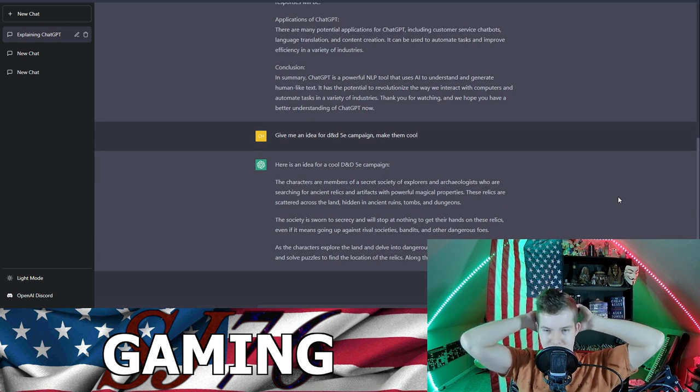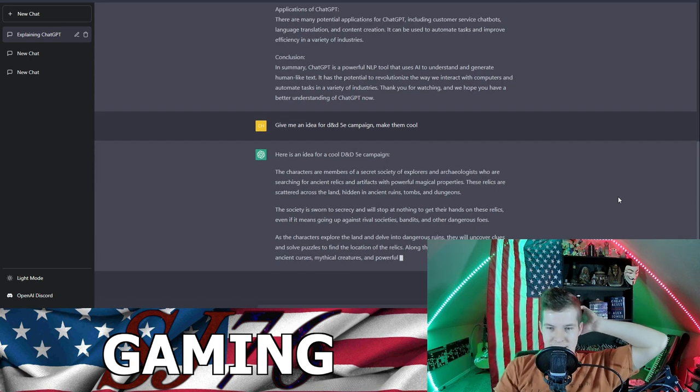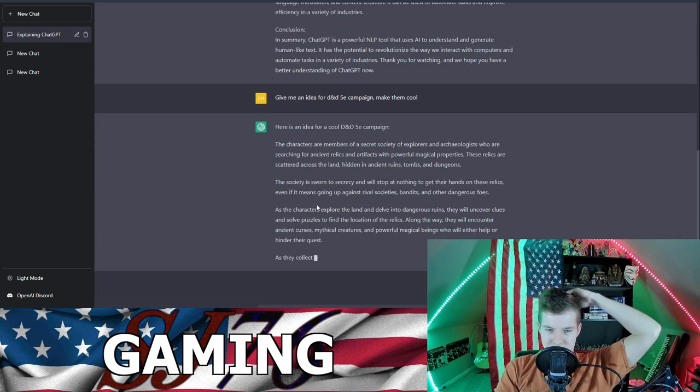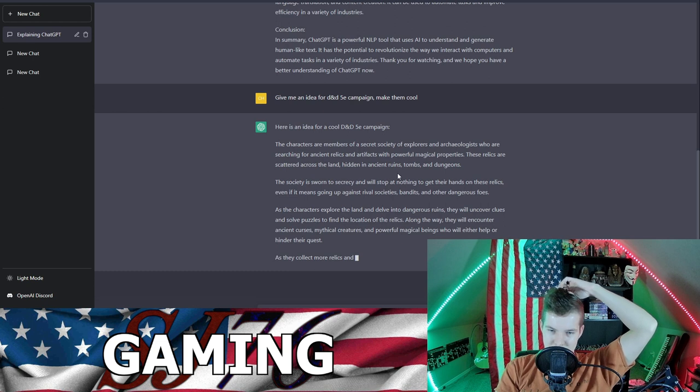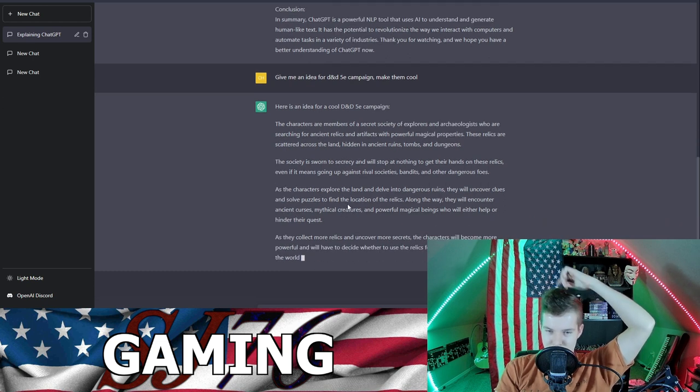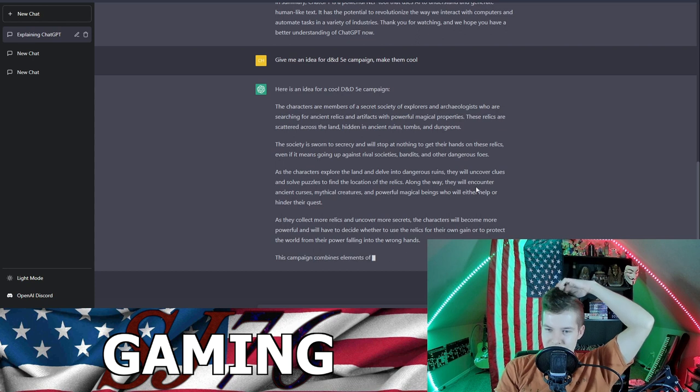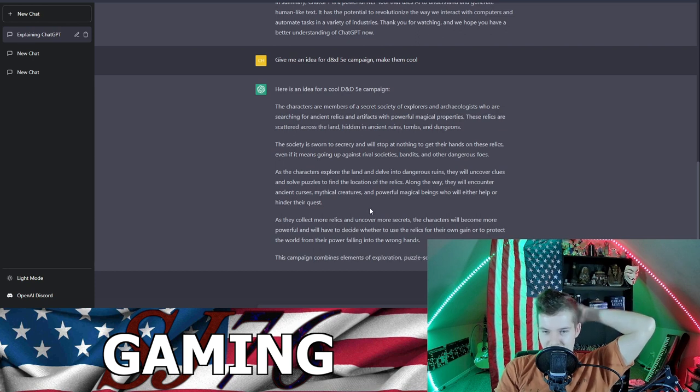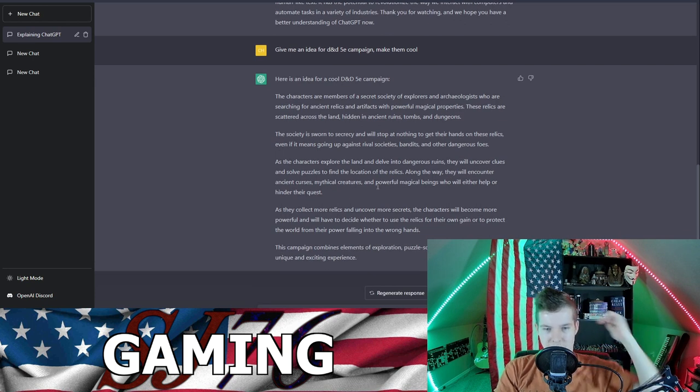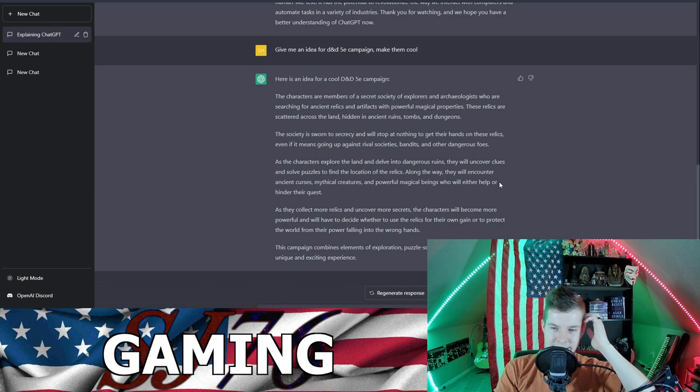The characters are members of a secret society of explorers and archaeologists. The society is sworn to secrecy and will stop at nothing to get their hands on these relics. As the characters explore the land and delve into dangerous ruins, they will uncover clues and solve puzzles to find the locations of relics.